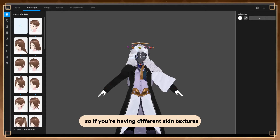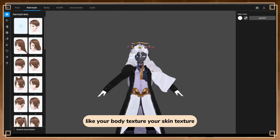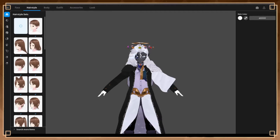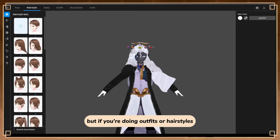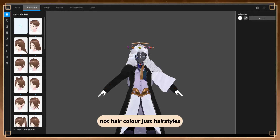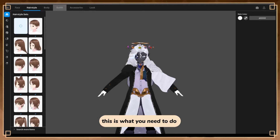If you're having different skin textures - your body texture, your skin texture - you can export it with either texture for now, it doesn't matter which. We will edit that in Unity. But if you're doing outfits or hairstyles - not hair color, just hairstyles - this is what you need to do.